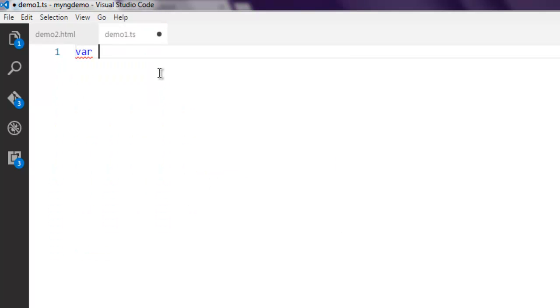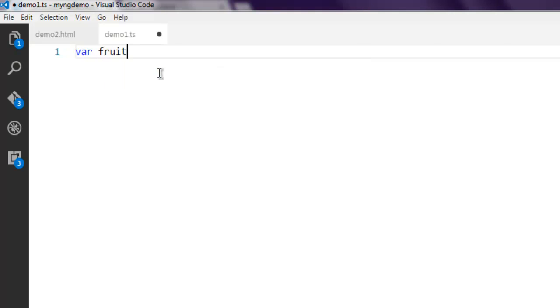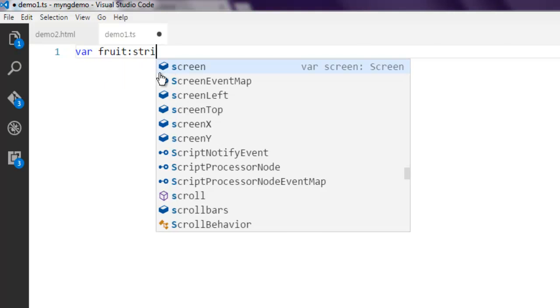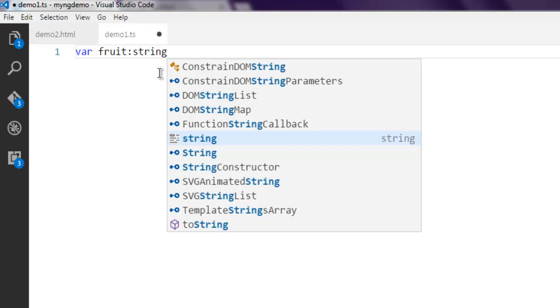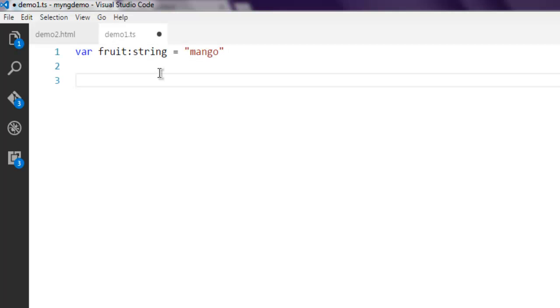Now we're going to create a variable named fruit and assign a string to it. The string value is going to be 'mango'.